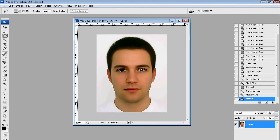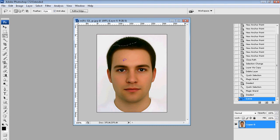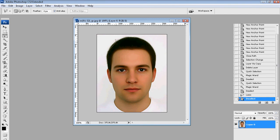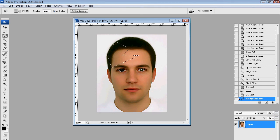The Lasso tool is freeform — wherever your mouse goes is where you're going to select, and when you let go it'll automatically connect to the starting point and make marching ants. That's your selection. Ctrl+D to deselect. It's pretty good if you have a tablet, but with a mouse not so great. The Polygonal Lasso tool is only for making lines and angles — you cannot curve. It's only for polygonal shapes.